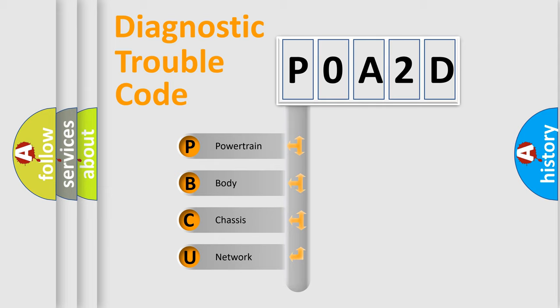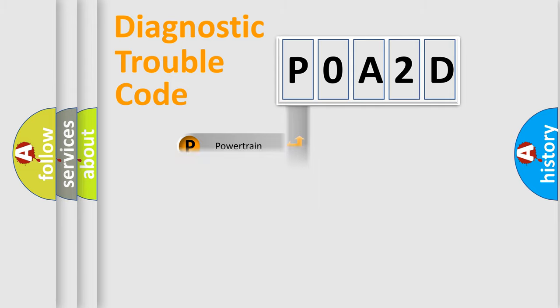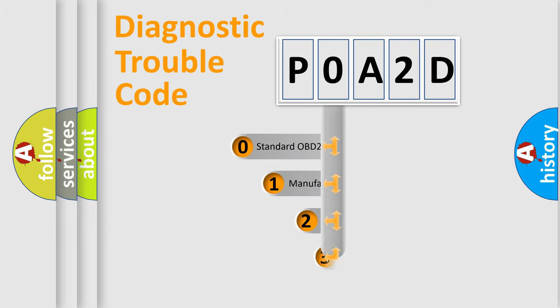We divide the electric system of automobile into four basic units: Powertrain, Body, Chassis, and Network. This distribution is defined in the first character code.